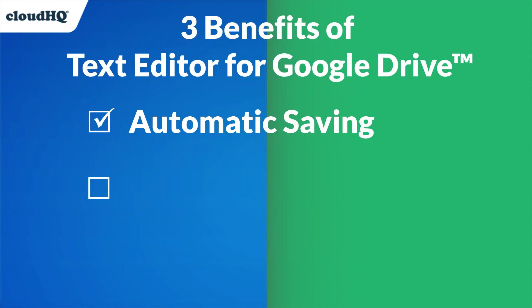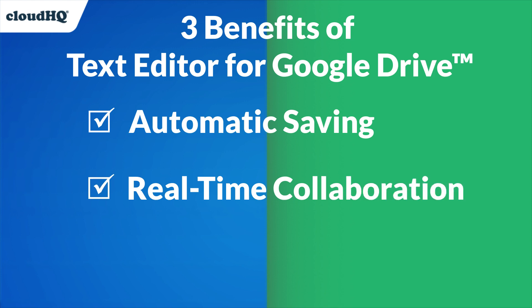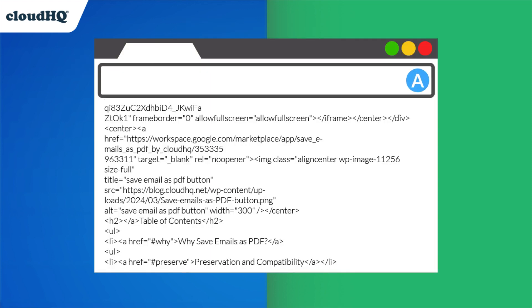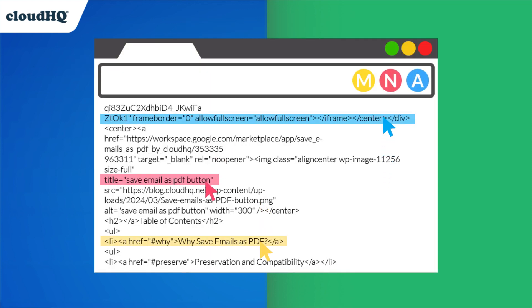The second benefit is real-time collaboration. This is perfect for team projects, ensuring that everyone can contribute and stay updated with the latest changes.